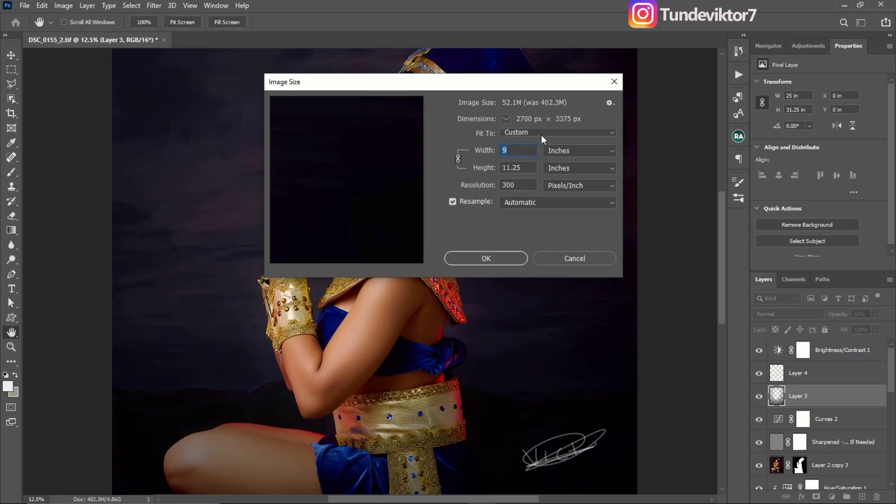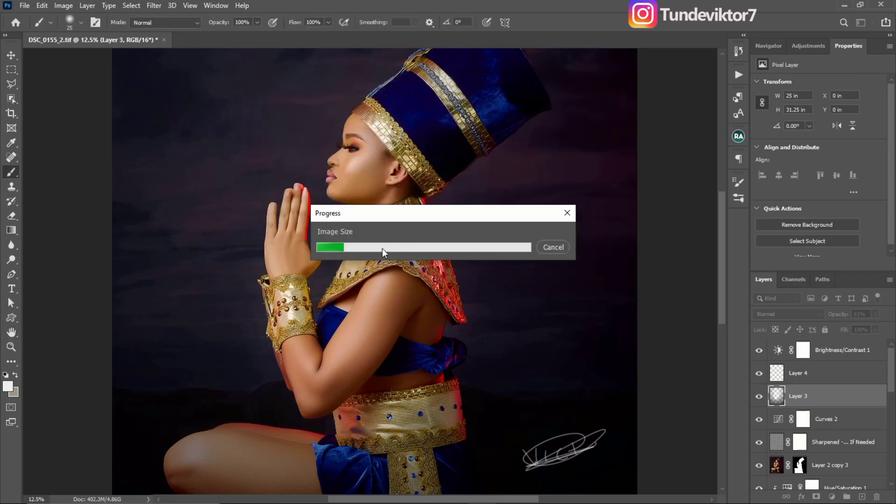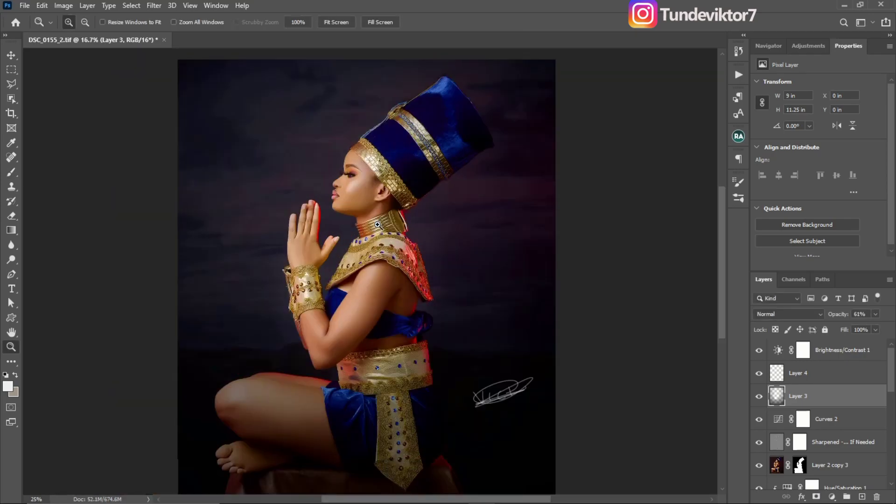Your unit should be custom. The only thing you should change here is your width—change your width to 900 or 800. After that, you click OK and Photoshop is going to resize my image. We're just going to wait for it to load.